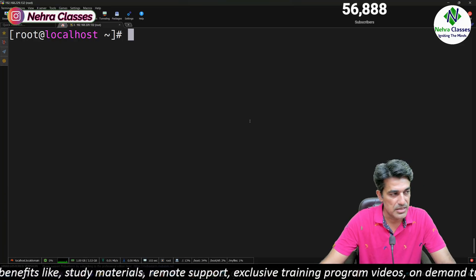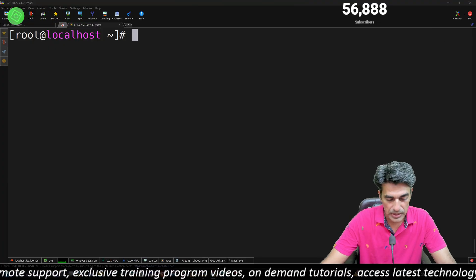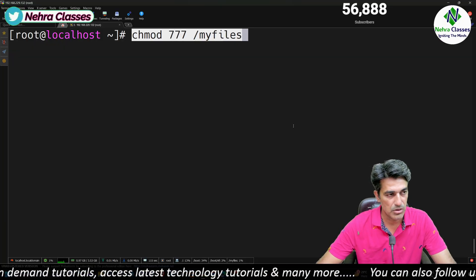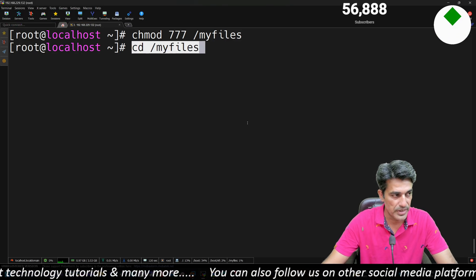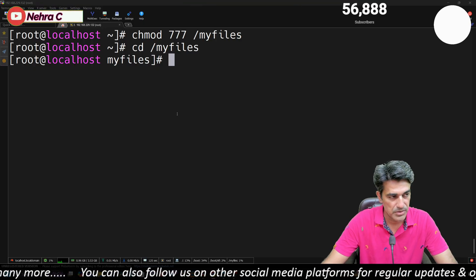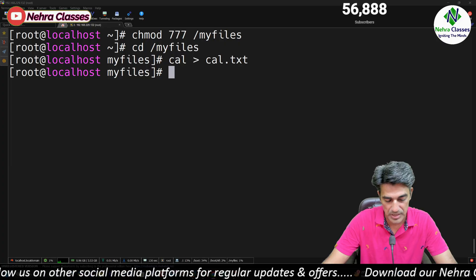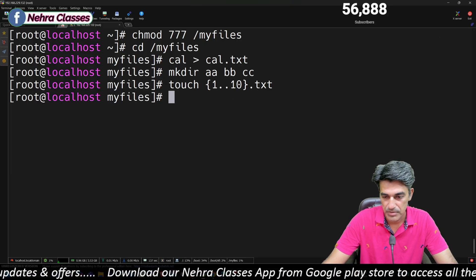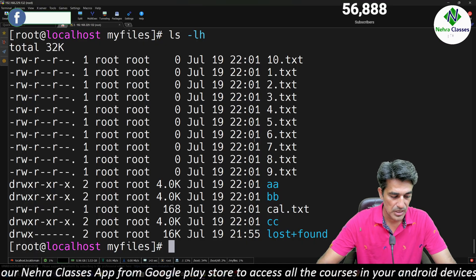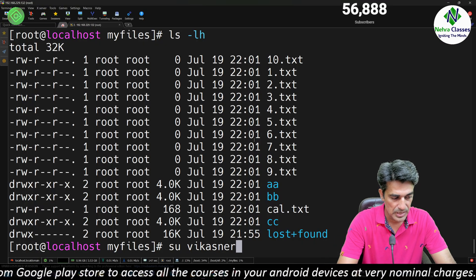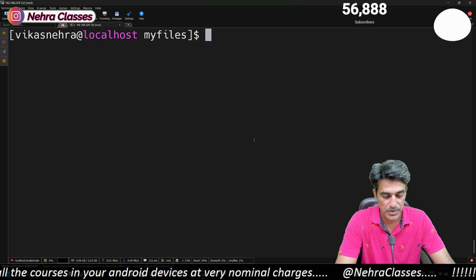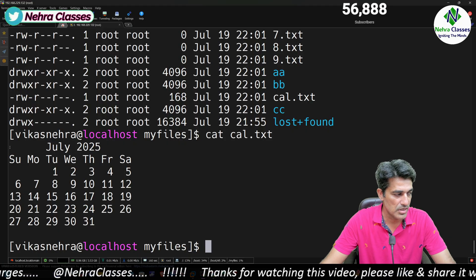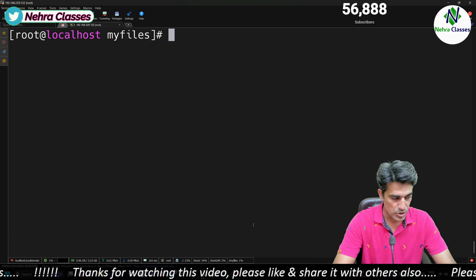The file system can successfully withstand a system reboot. We apply full permissions with chmod 777 on the file system so every user can access files — though this is only for demonstration, not recommended in real environments. After creating some data, I switched to the vikas_nehra user account, checked the files, and opened cal.txt — the user can access these files without any issues.